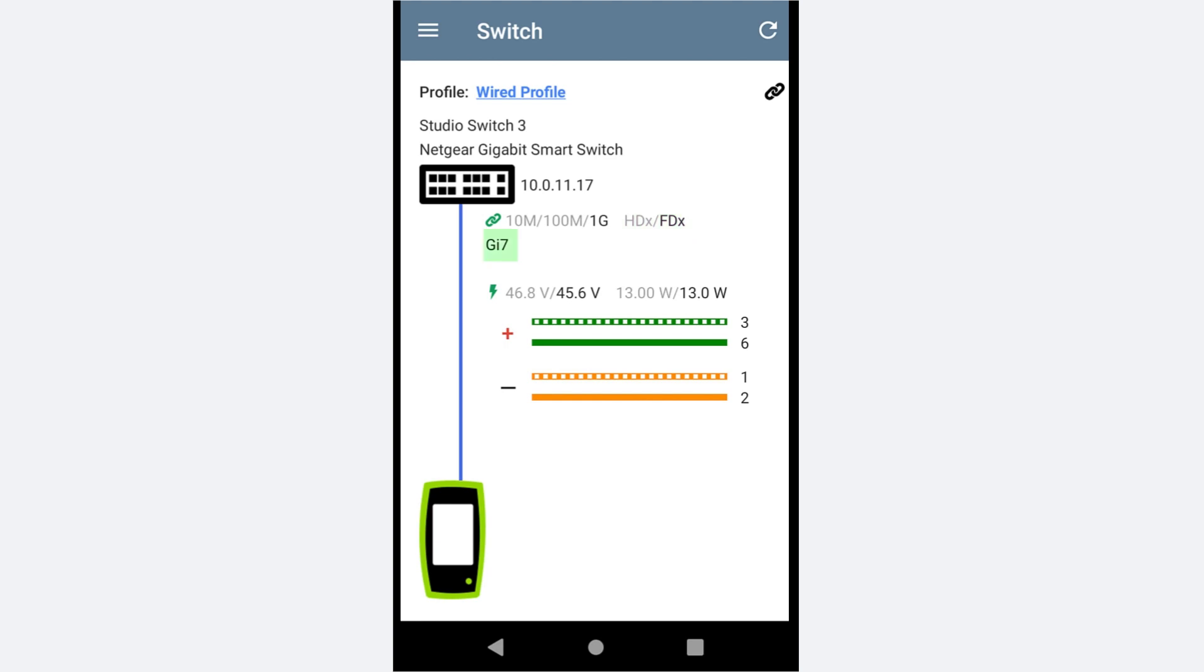Just below the speed and duplex is the port description. Again, this varies from switch to switch. For this switch, this field is the description associated with the port. By default, it's the port number.